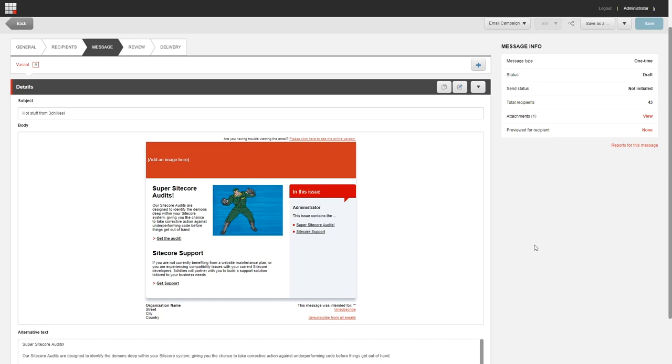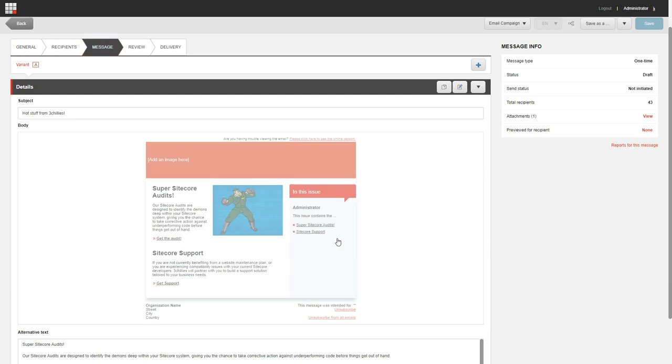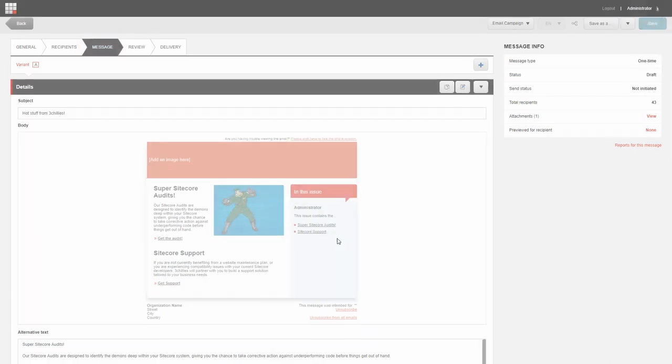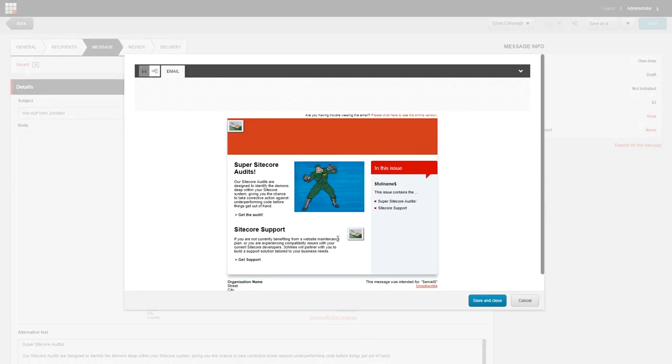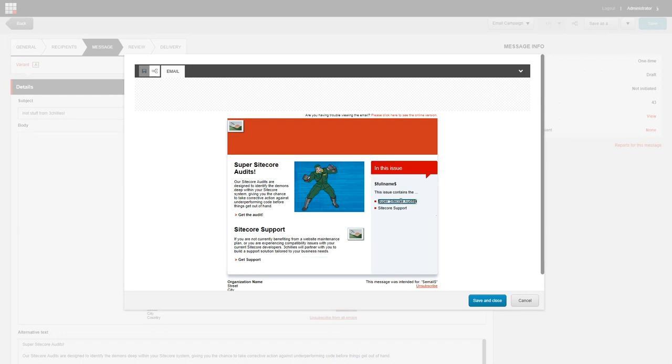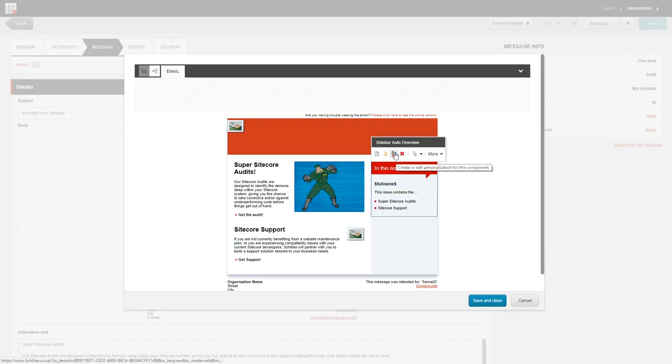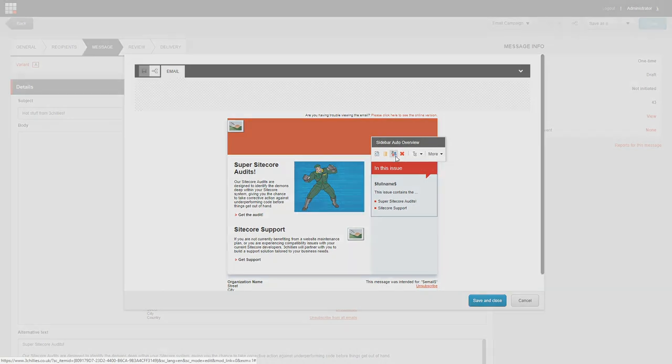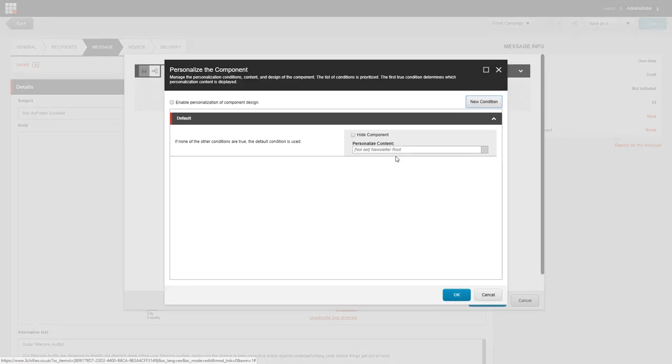Okay, so to personalize a component in an email campaign, you need to open the email campaign that you want to personalize, click the message tab, and then click the message body. In the dialog box that opens, click the component that you want to personalize. And in the floating toolbar that appears, it's this button here that you need to click to personalize the component. When you click into that button, you can go about personalizing your email. It's as simple as that.